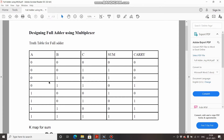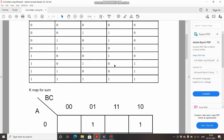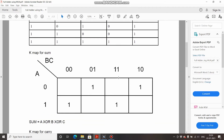Likewise, 0 plus 0 plus 1 gives sum 1 and carry 0. For 0 plus 1 plus 1, sum is 0 and carry is 1. And for 1 plus 1 plus 1, sum is 1 and carry is also 1. Now coming to the output equations, we'll look at the K-map.